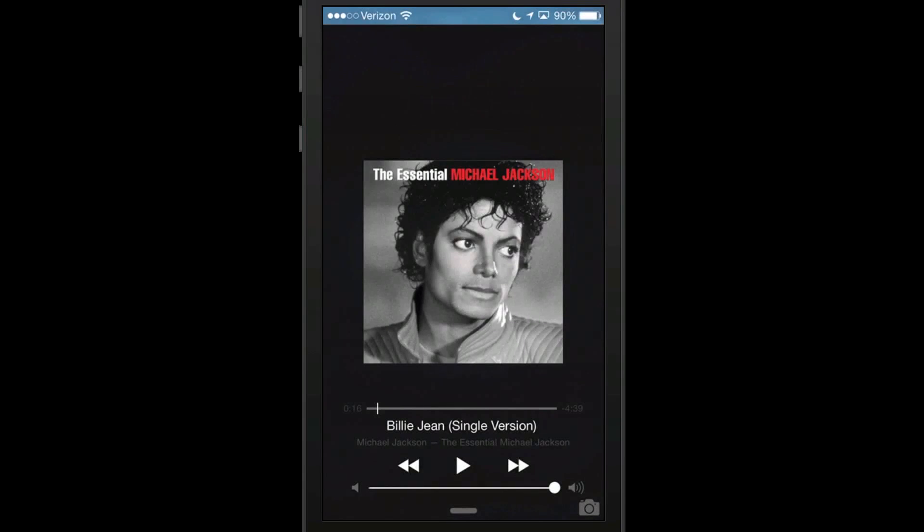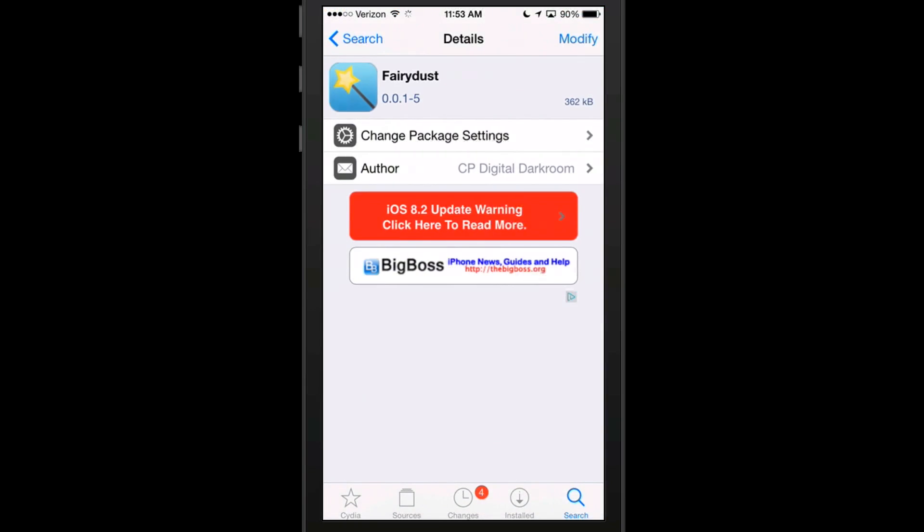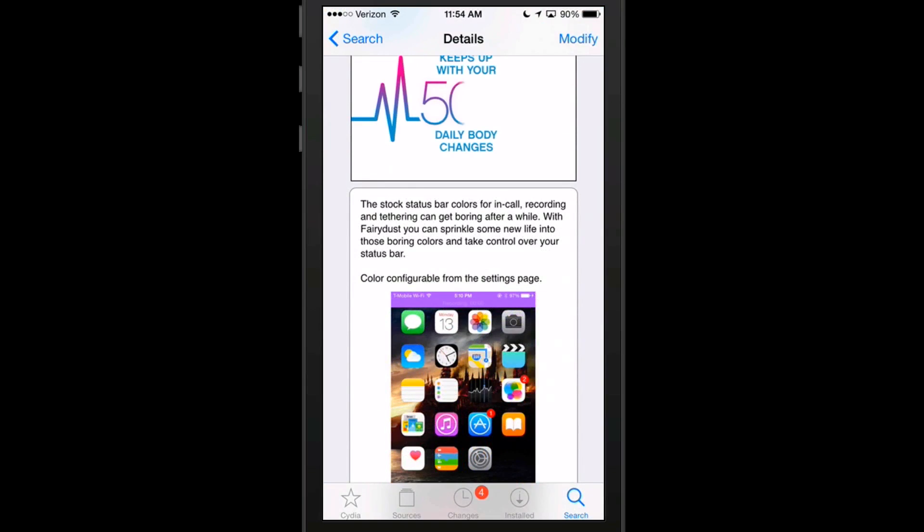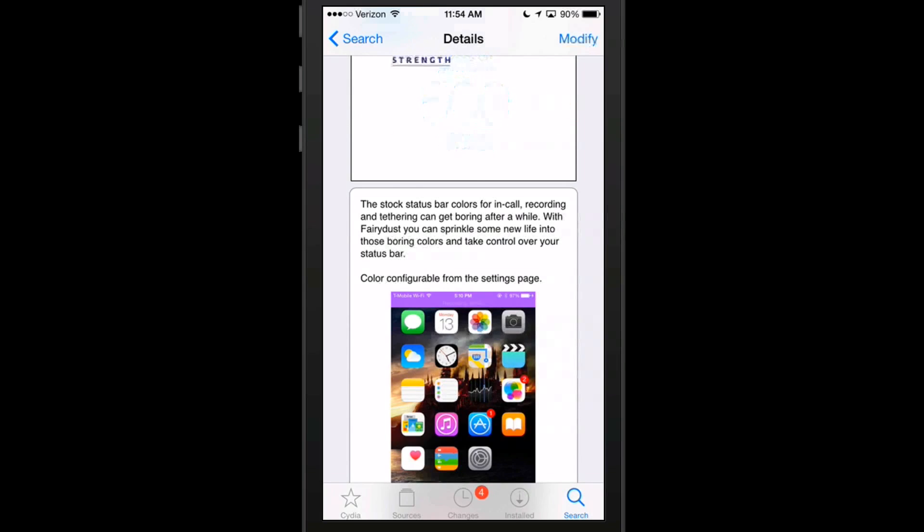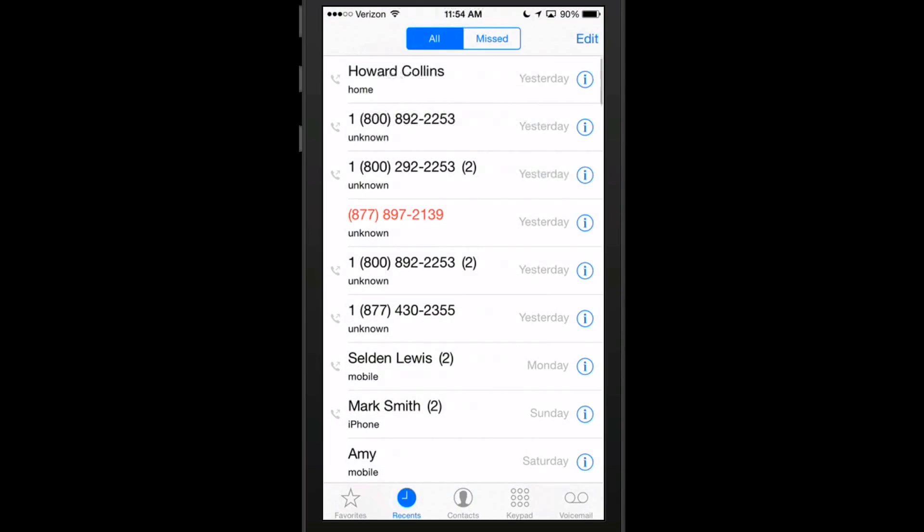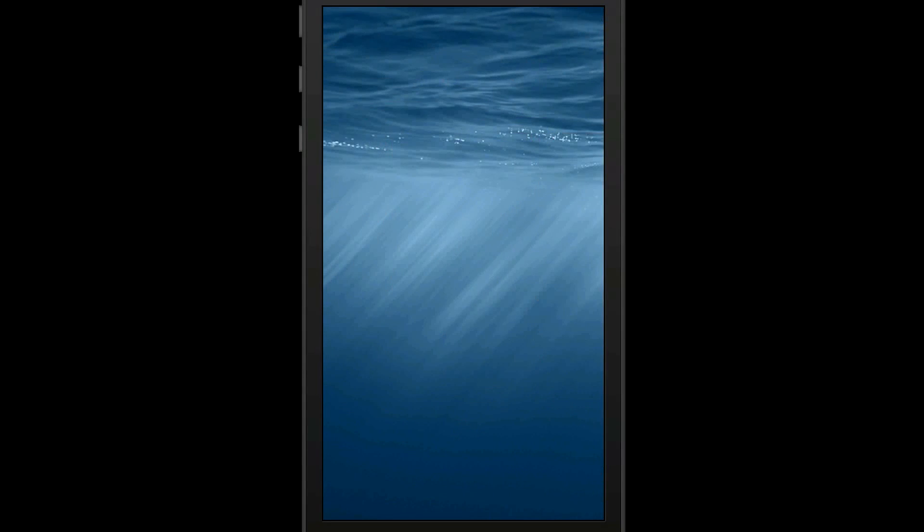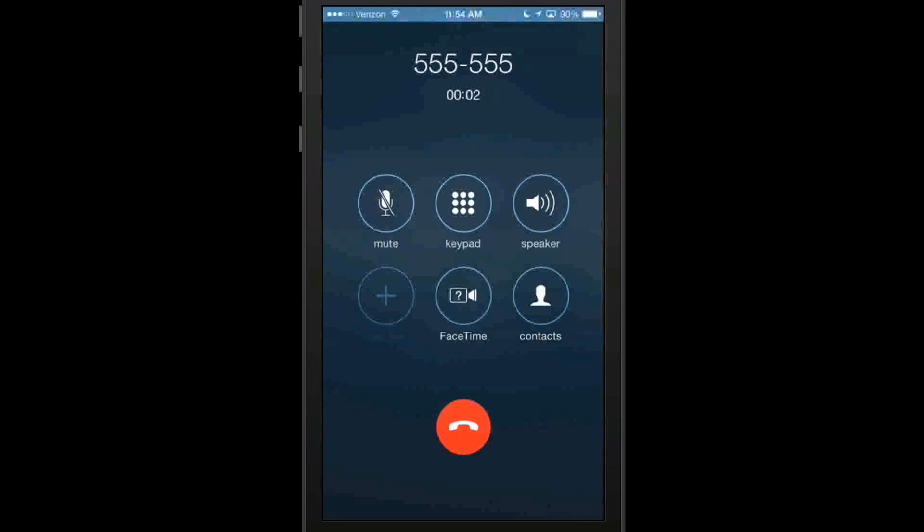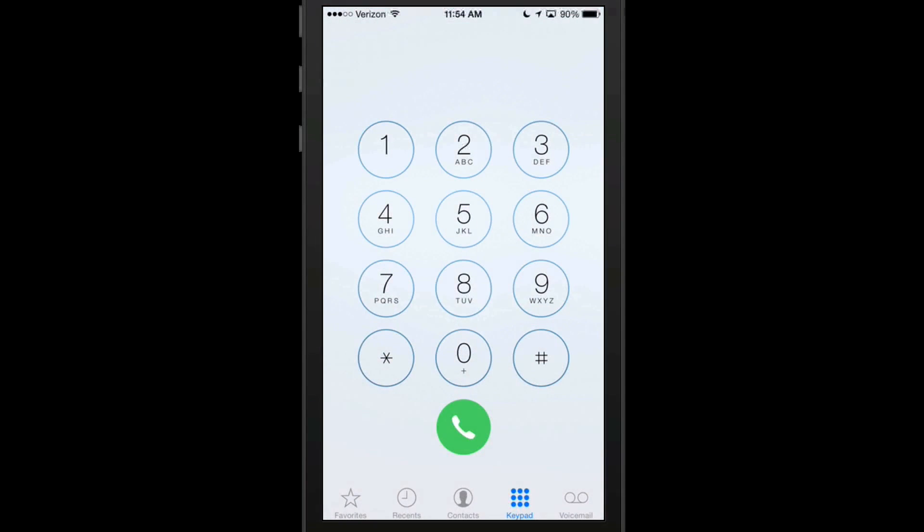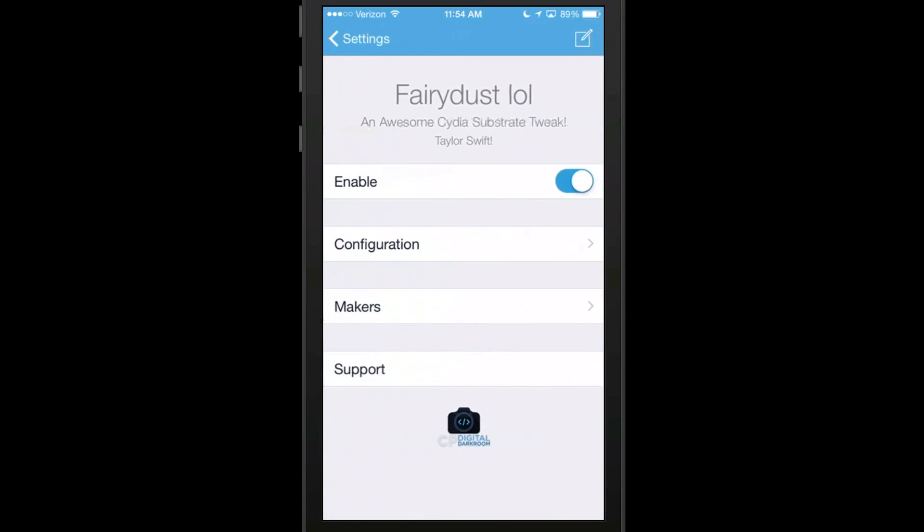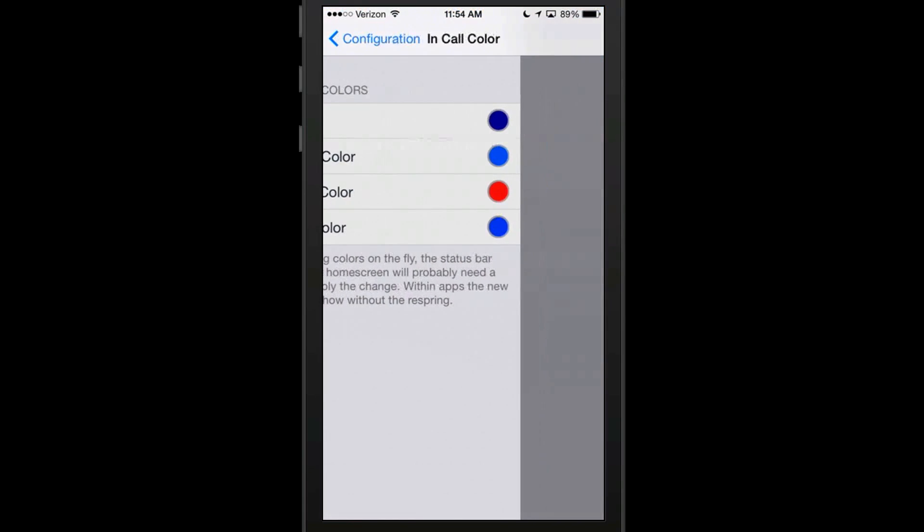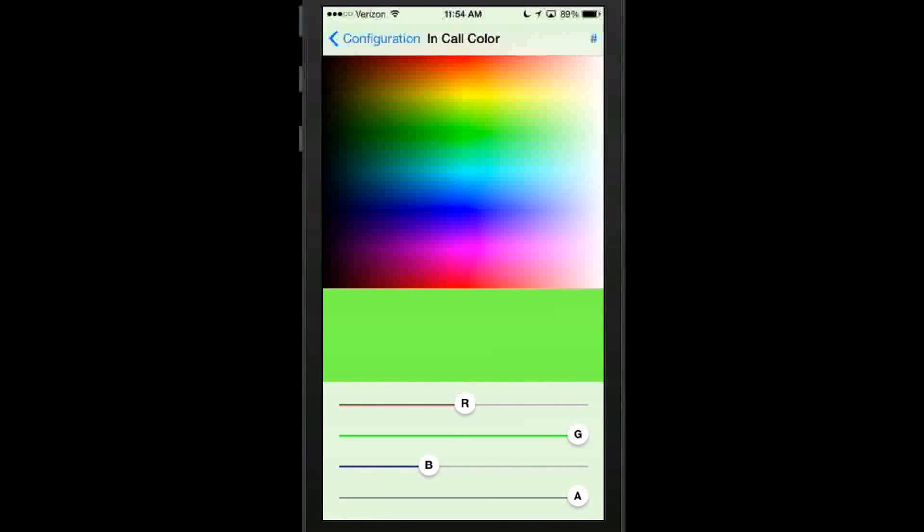The next one is called Fairy Dust. You'll see right here that it actually changes the way your status bar colors look when you're getting a phone call or making a phone call or recording or tethering your phone. So what I'll do is I'll make a pretend phone call. And you'll see up here at the top, you see how the status bar looks sort of weird looking. That's because of Fairy Dust. So now we can actually go back in here and change some of this stuff around under configurations under call color. Now I'm going to make it lime green.